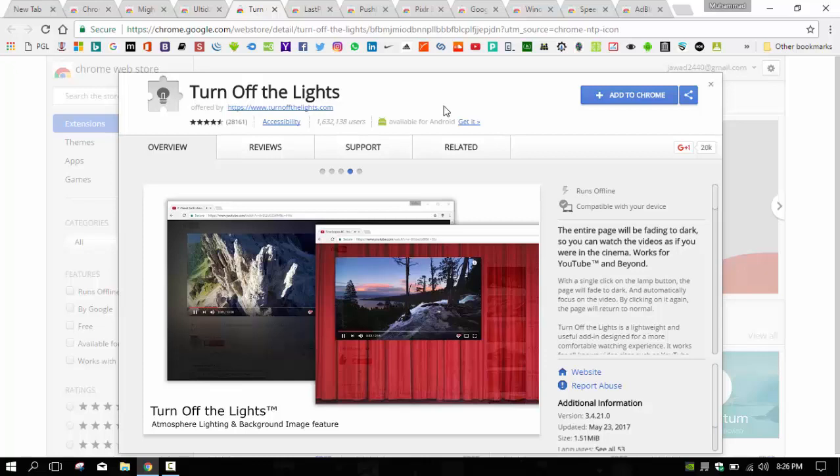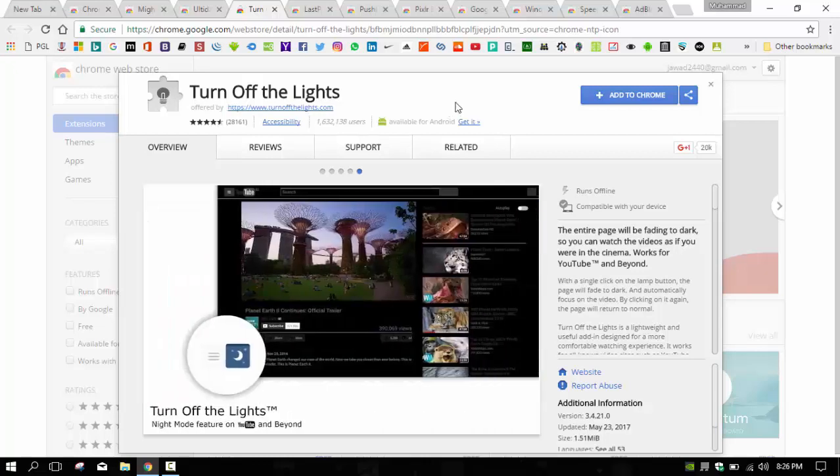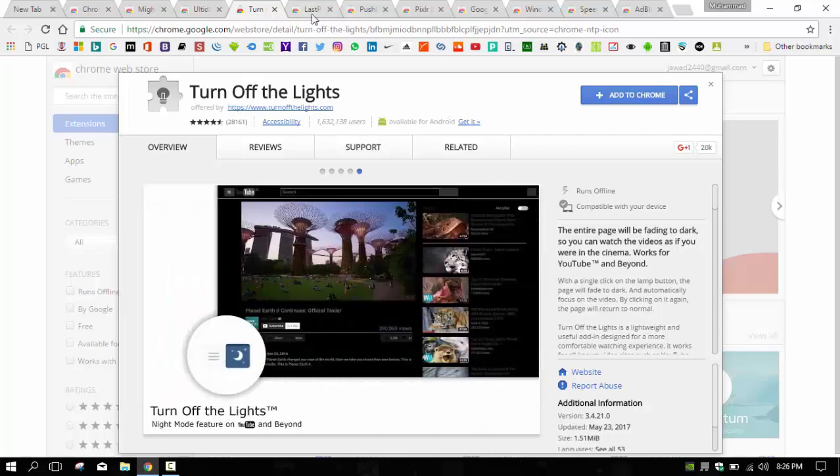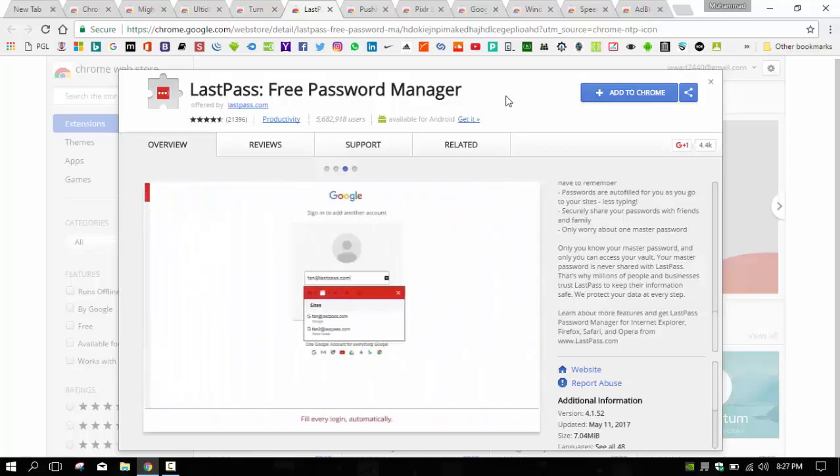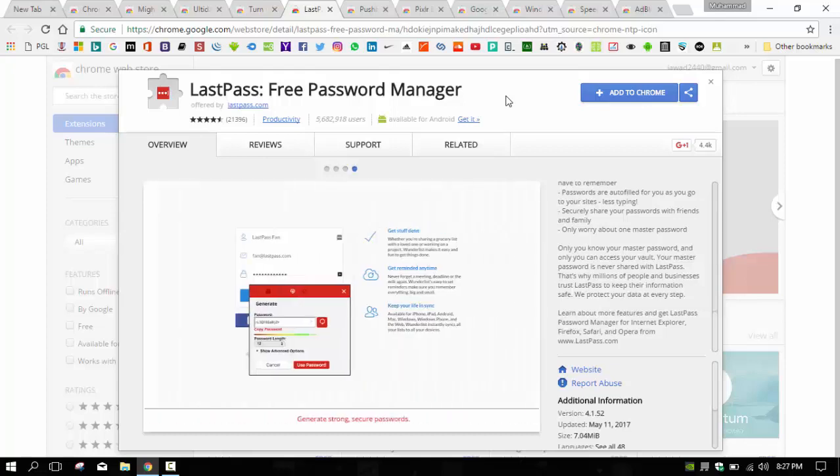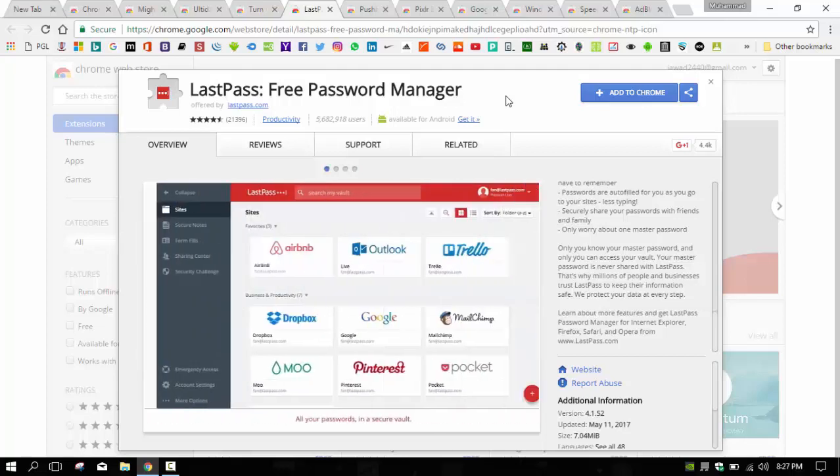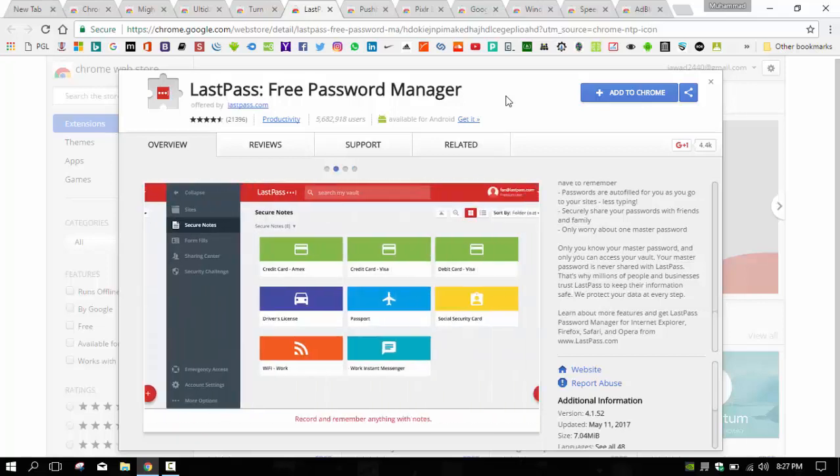Coming to the next, we have LastPass Free Password Manager. LastPass Google Chrome extension is a useful solution for those who have a huge number of passwords to manage. After setting up LastPass in your Google Chrome browser, you will have to provide a master password, and it is the last password you have to remember.